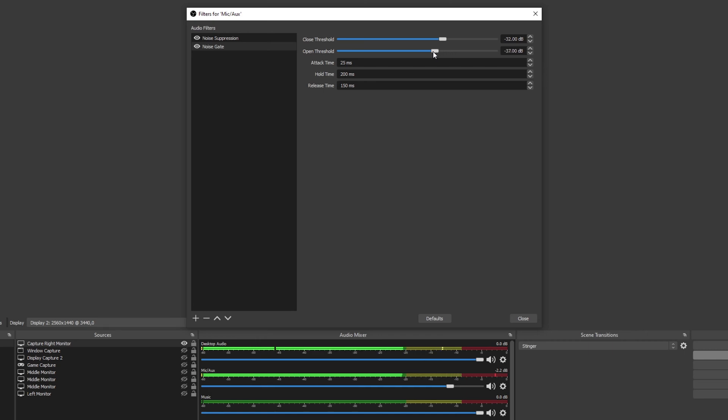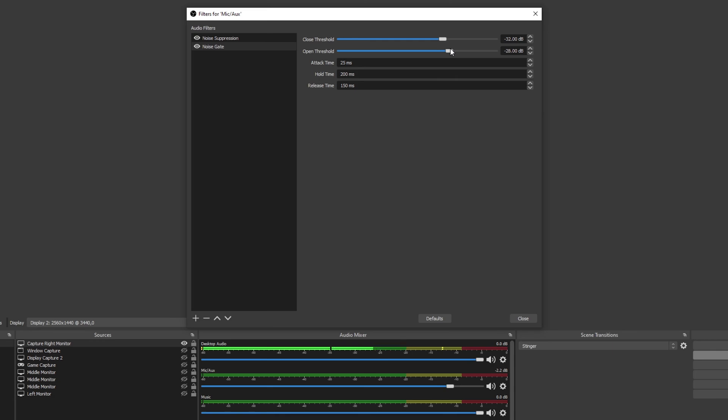Next, only pronounce soft sounds and ensure they are being picked up. If your voice isn't being picked up, then lower the open threshold until it is. When you're not talking there should be no sound being picked up. If sound is being heard, then you will need to increase the open threshold.